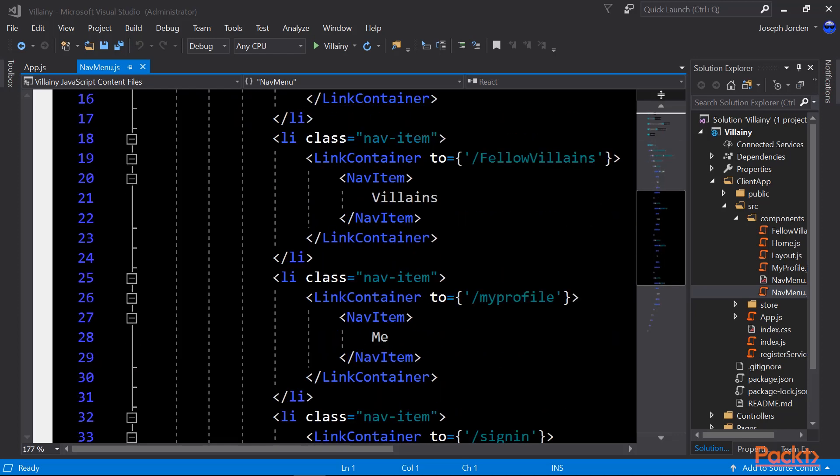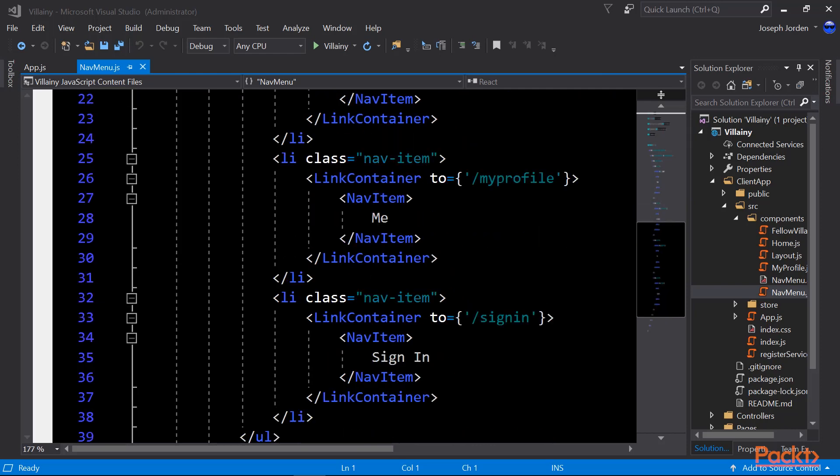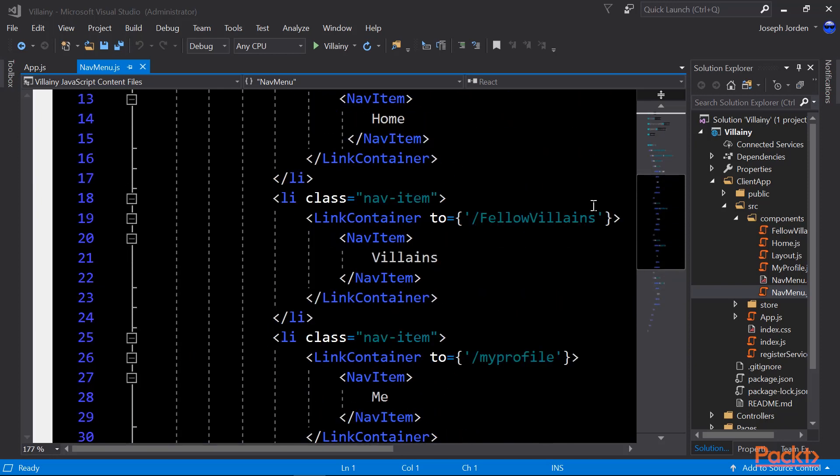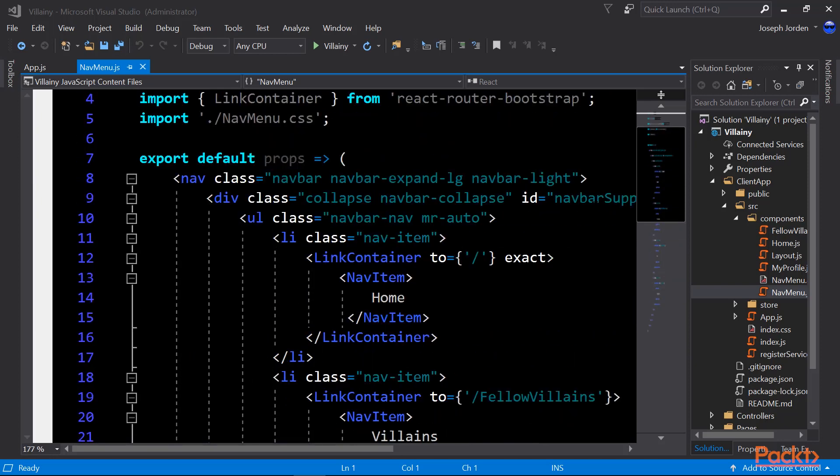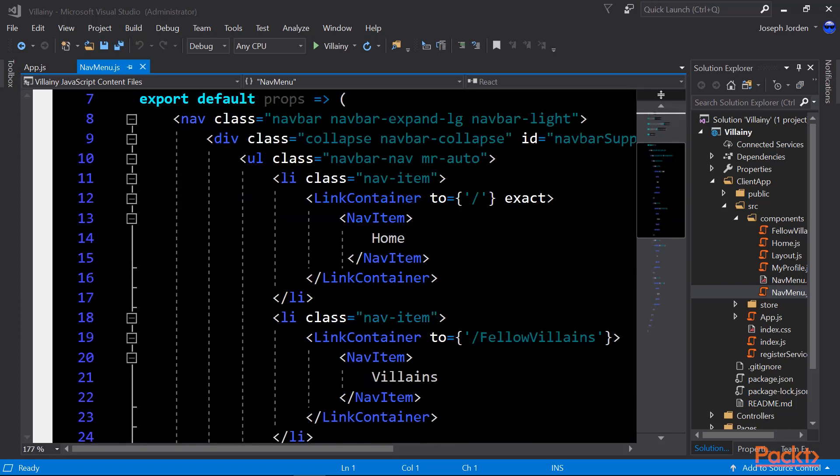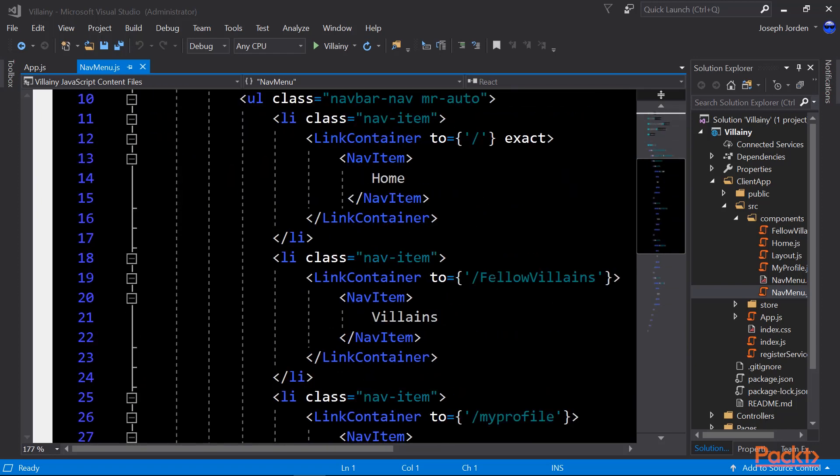Below that, you see we've got a link container to slash fellow villains. And that takes us to our villains page. Then you'll see the slash my profile, which takes us to the me page. And then you'll see the sign in, which isn't going to work yet. We're going to make that work in a future video. You're probably wondering at this point, we've got all these two forward slash, two slash fellow villains, two slash my profile. How does that work? How does the application know where those are? Let me show you.